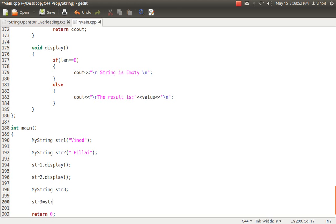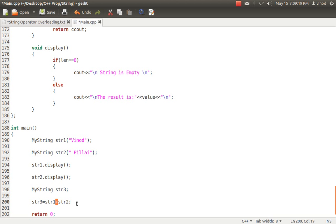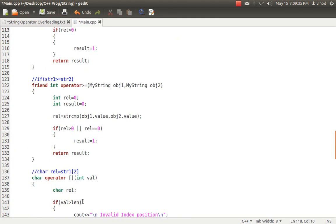Now str3 = str1 + str2. As and when I use the plus operator, it sees that str1 and str2 — the values on either side of that operator — are objects. So it will say it cannot process this unless and until you overload the plus operator in your class MyString, because str1 and str2 are objects of MyString. I can do this with two options: either a simple function or a friend function. I'll be using the friend function concept in this program — a binary plus operator overload.